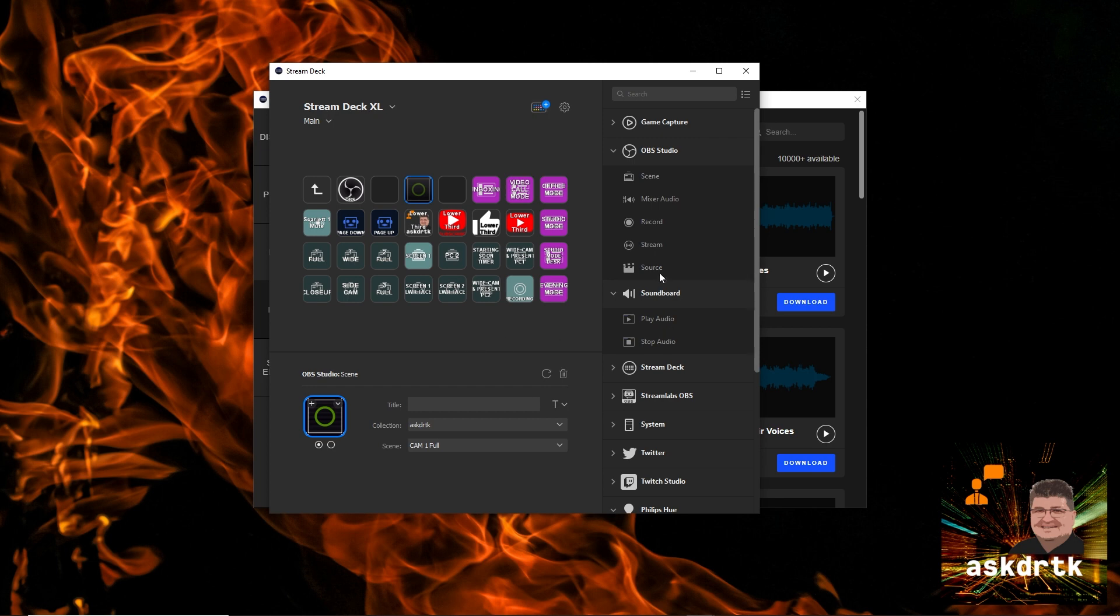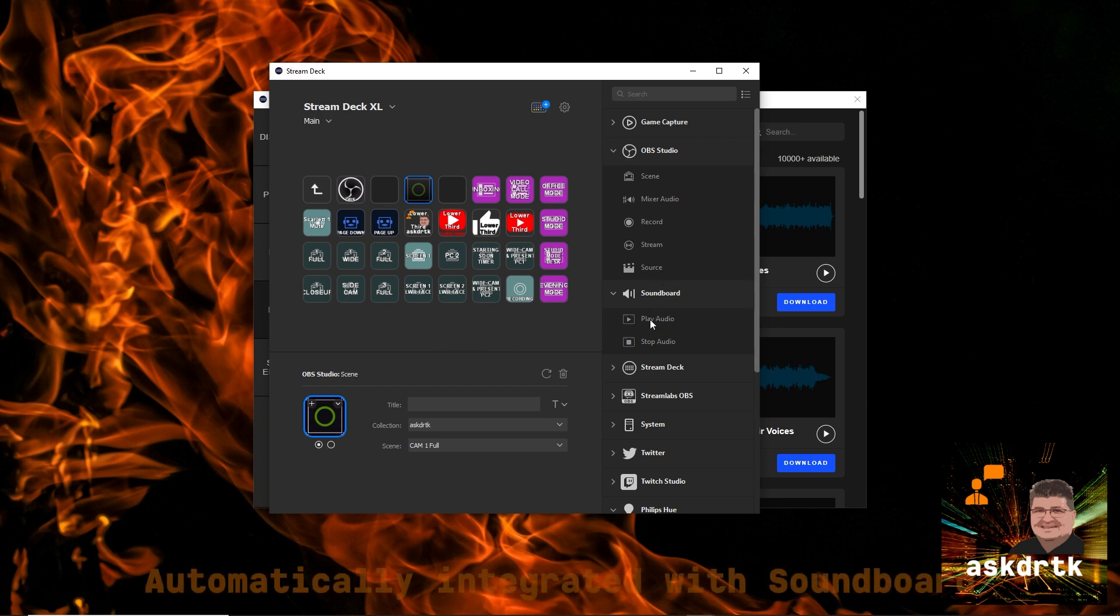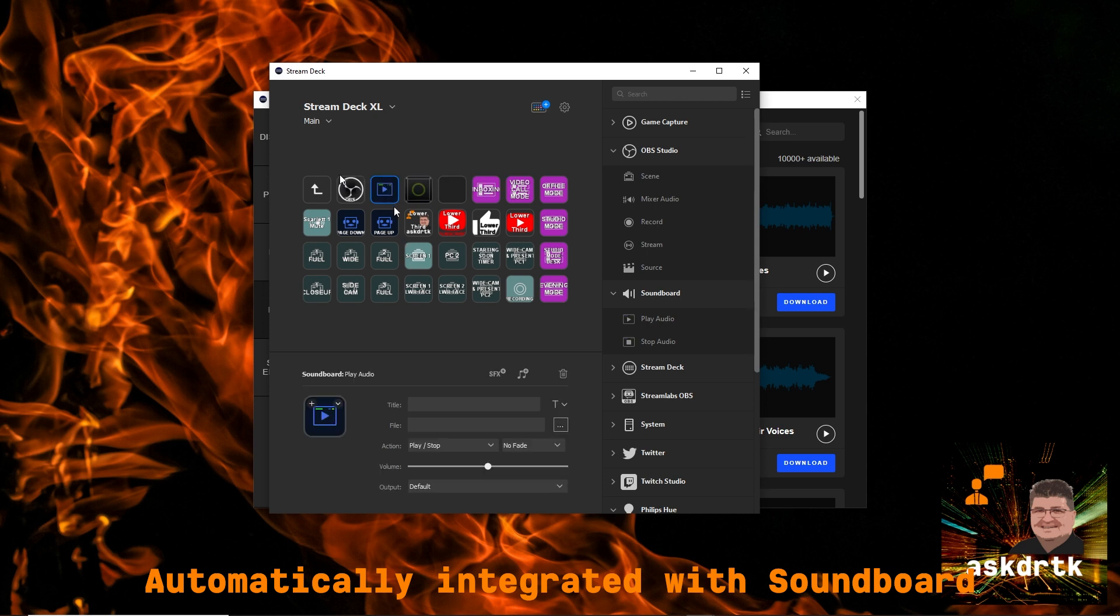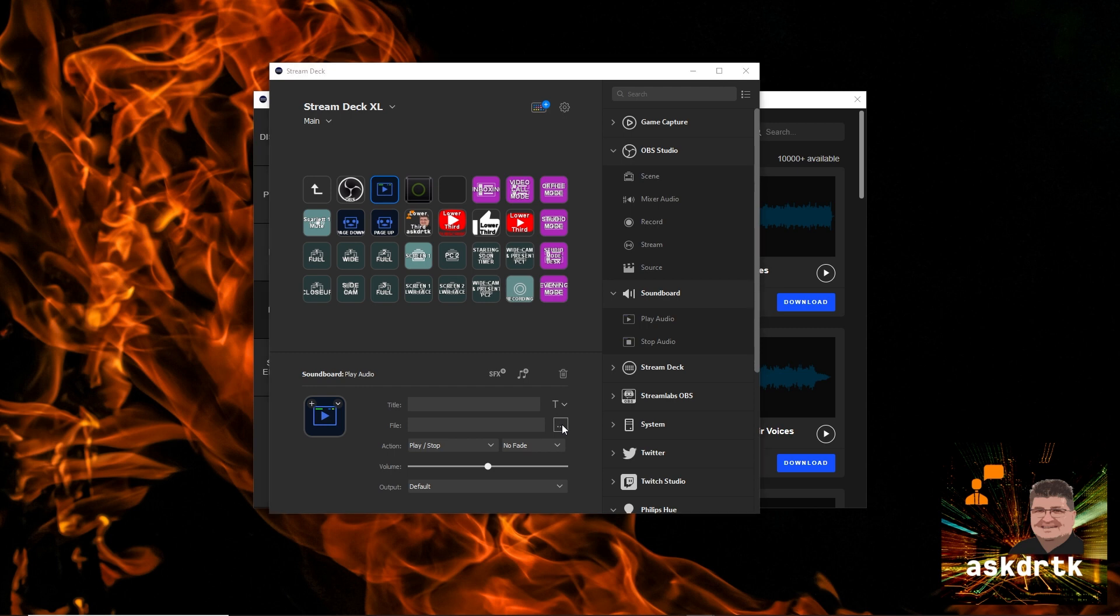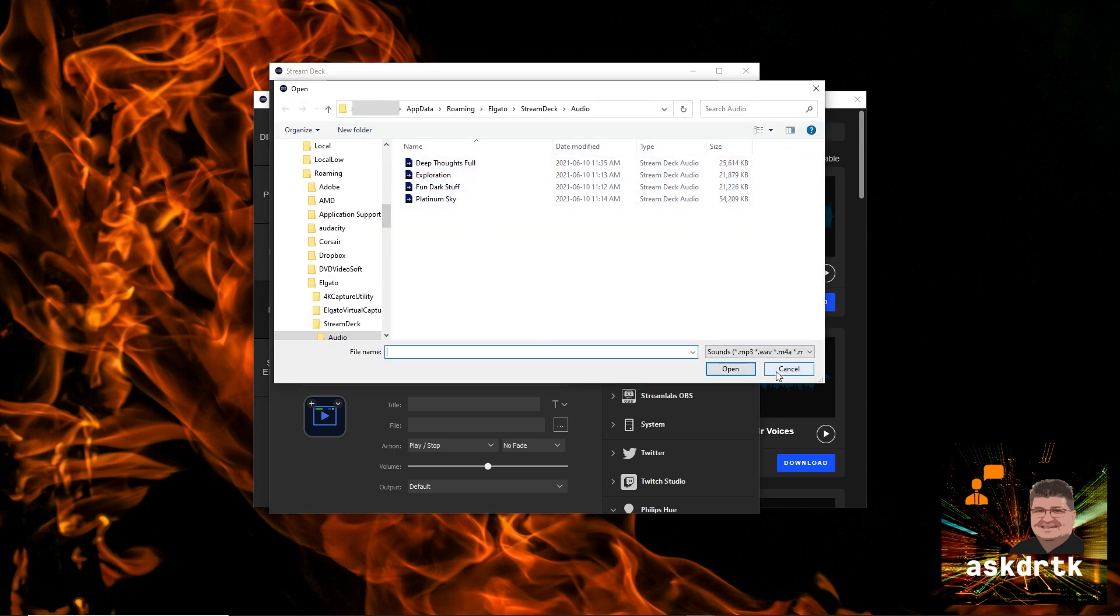Or, when we're in the Stream Deck app itself in the front, now we can go to the soundboard. And so if I add a play audio icon here, I can now add this music directly in. I just click on the files at the bottom, and I can go ahead and select what I've just chosen.